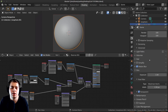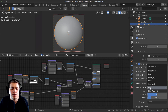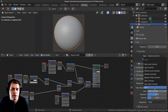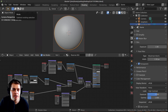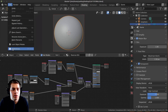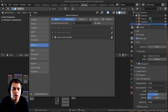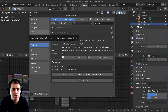Two more things before we get started. First, down here on color management in the render properties, I'm going to be using Filmic Blender because this helps to have more accurate lighting. And then on the look, I'm going to be using High Contrast. The last thing is that I'm going to be using the Node Wrangler add-on. If you don't have this enabled, go to Edit, then Preferences, and on the add-ons search for Node Wrangler and checkmark it.